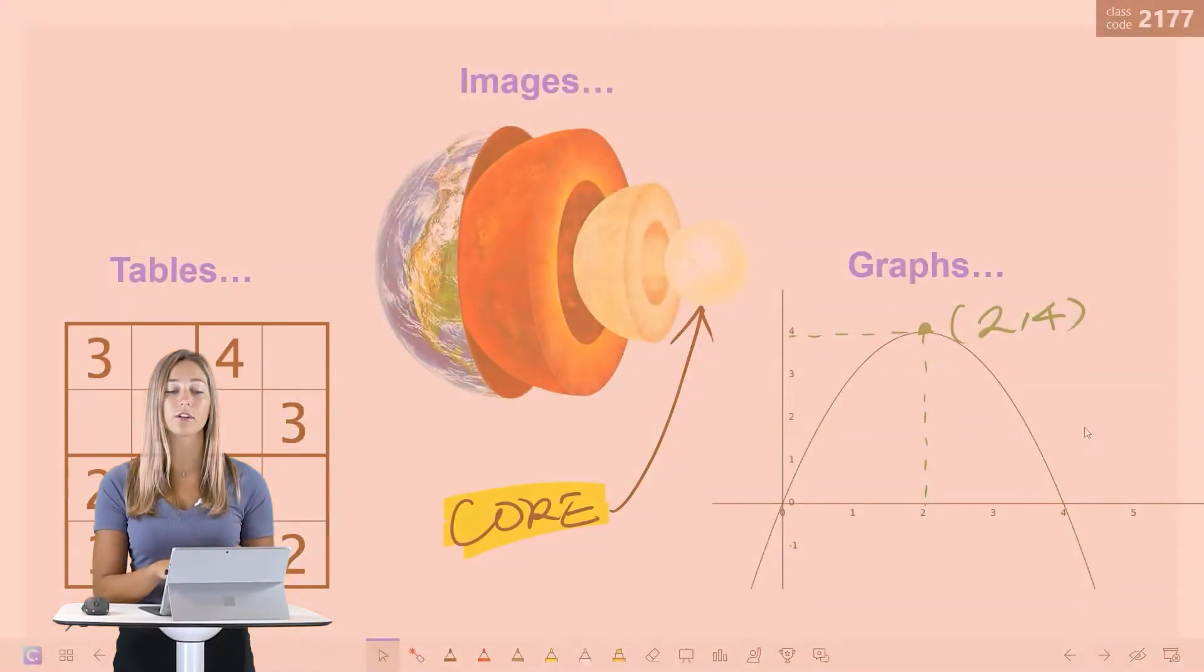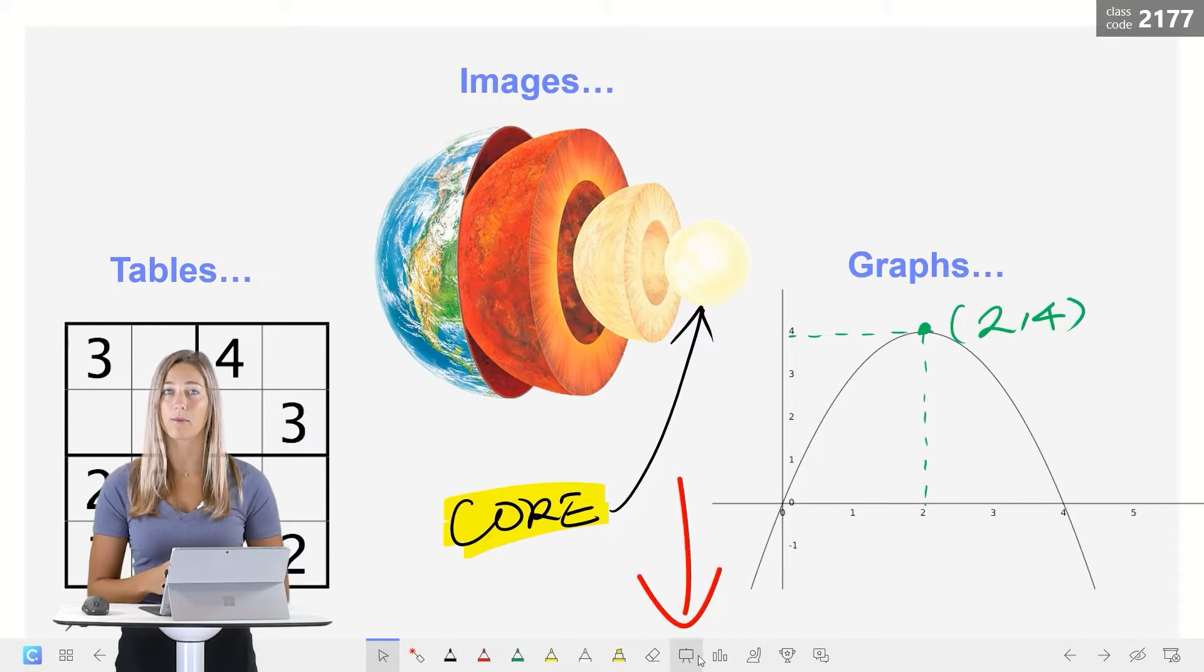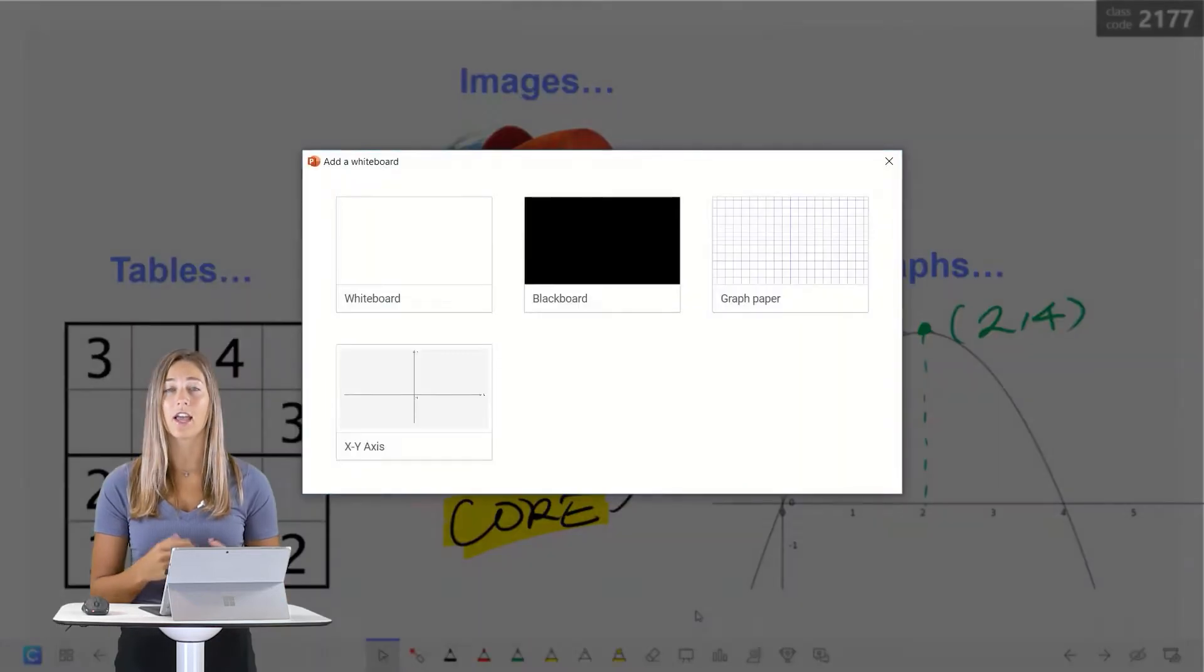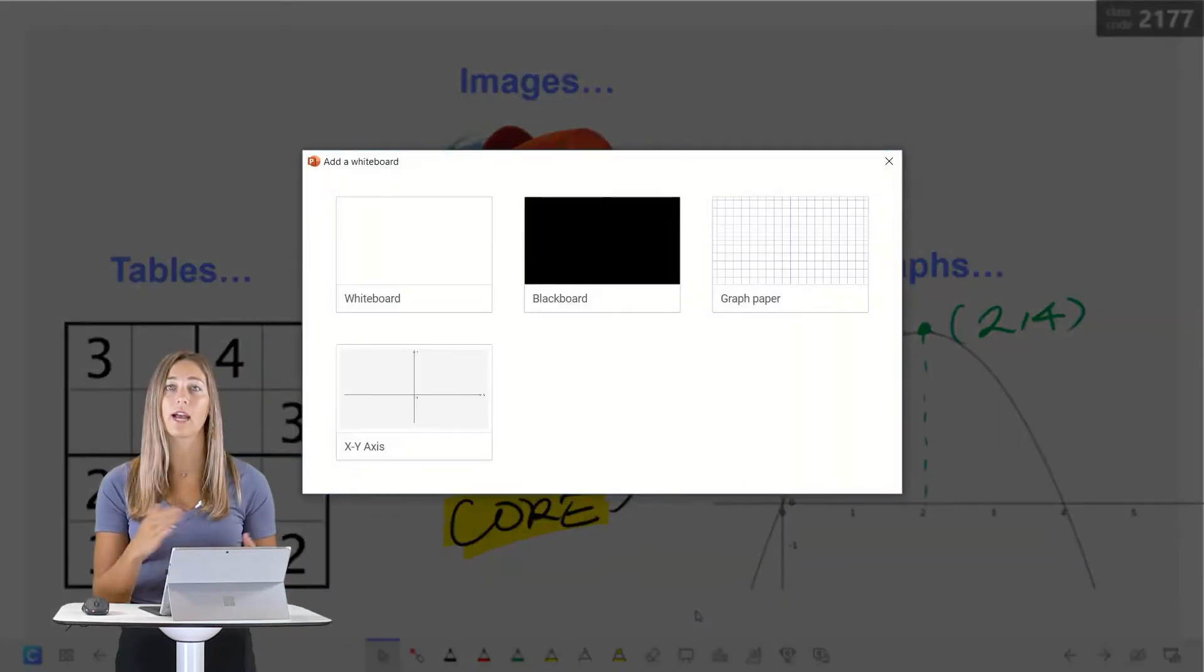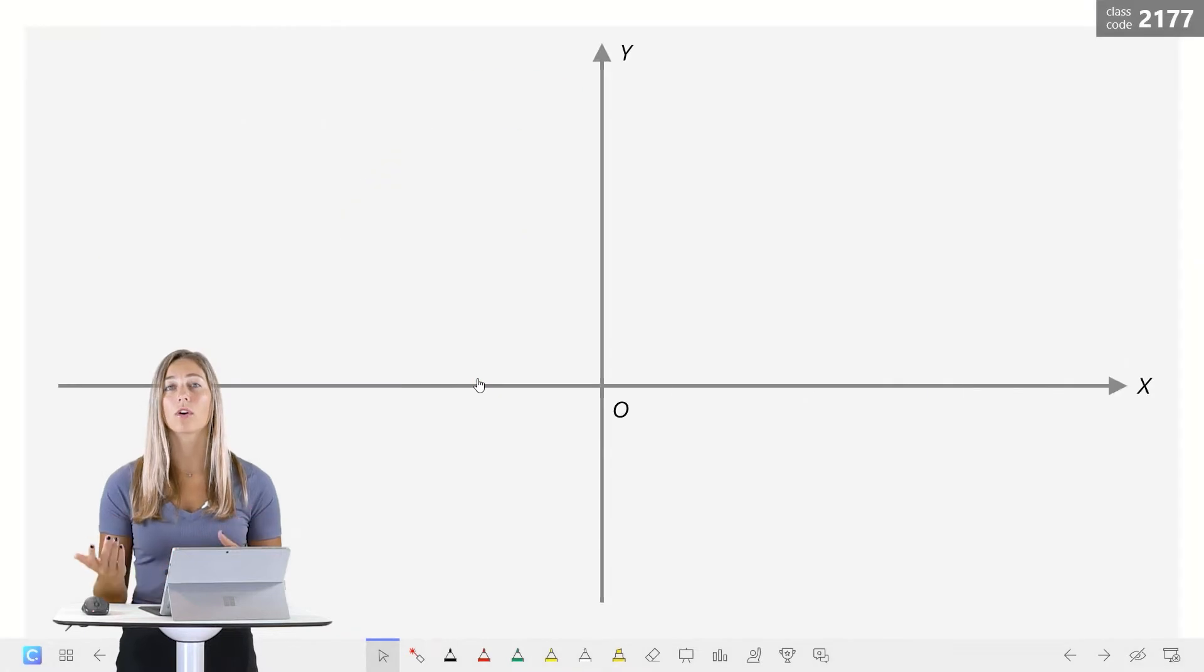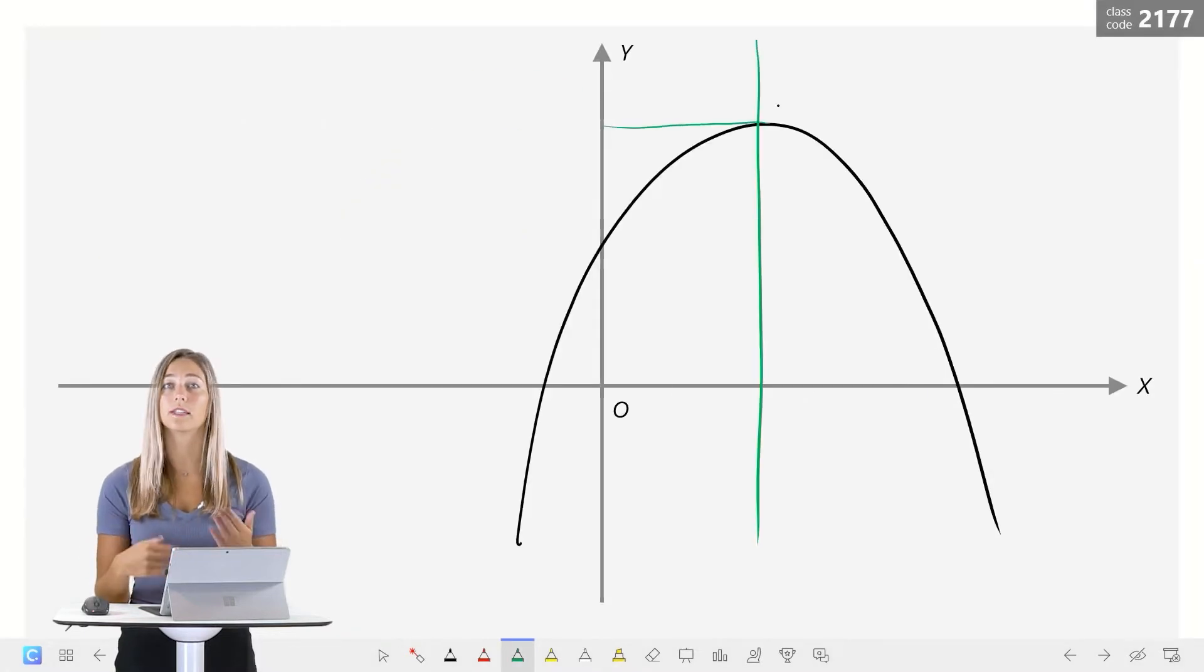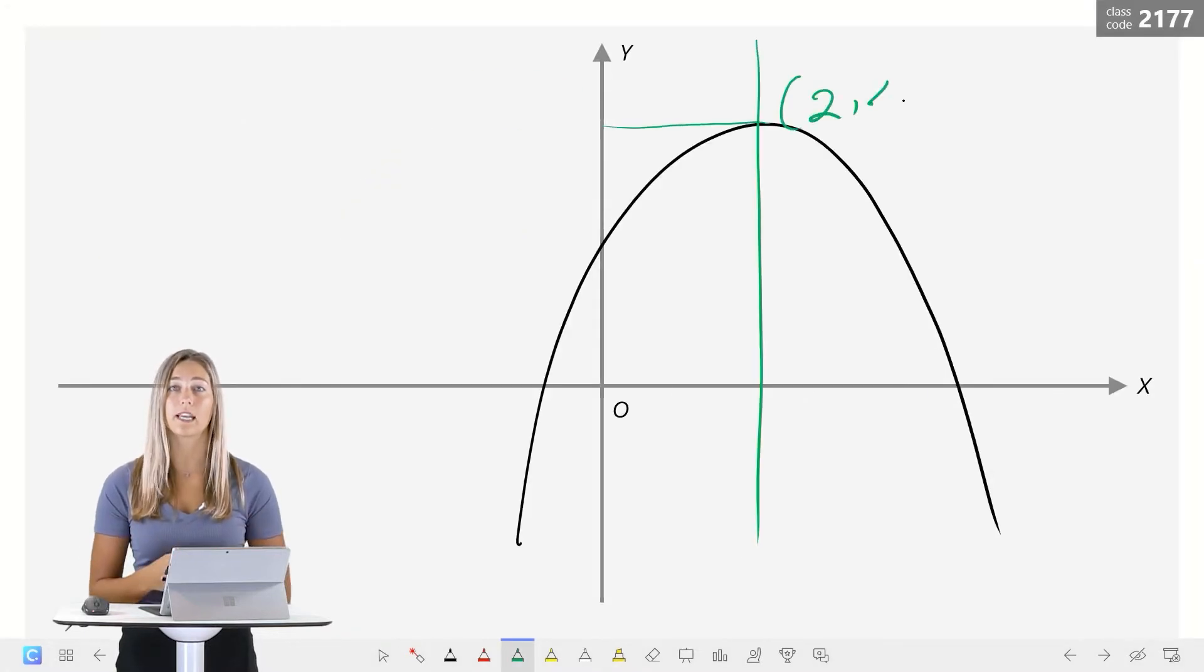When you're in person, this helps so that you can insert a whiteboard slide right into your PowerPoint presentation. There's no need to exit the presentation and open up something else or go to a different side of your room to continue explaining or discussing something new.